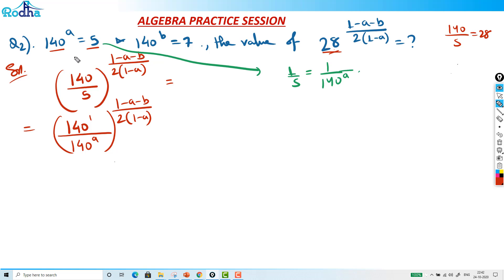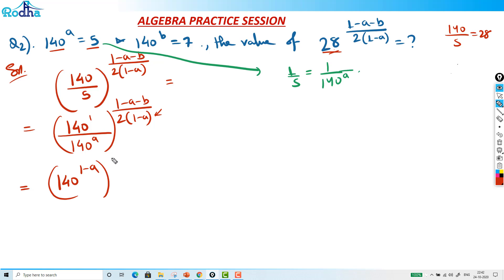In the denominator we have (1 minus a), and the inside gives (1 minus a) as well, so they cancel. That's the key insight — once you find the correct way, things become easier. We are now left with 140 raised to (1 minus a minus b) upon 2, with the (1 minus a) cancelled.